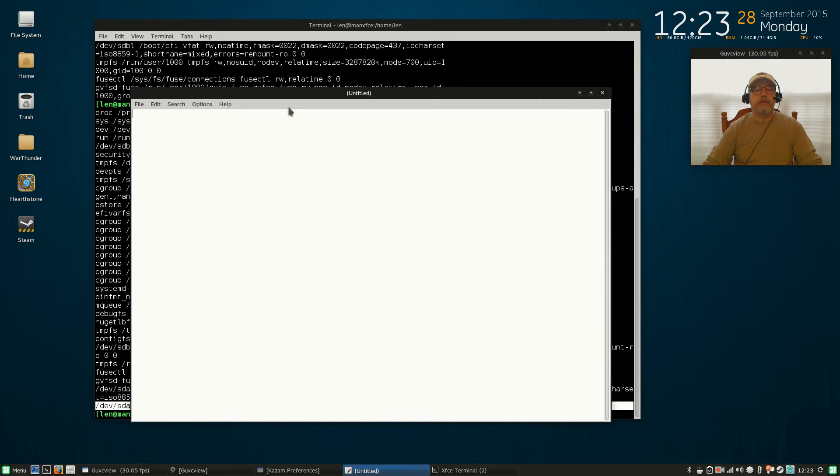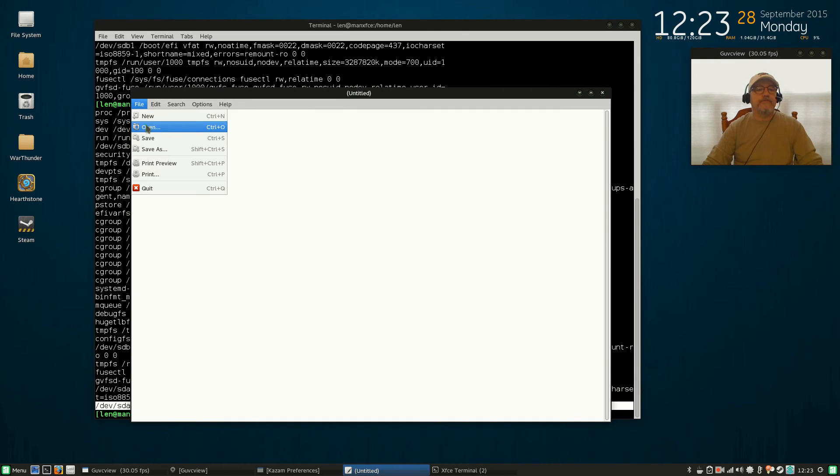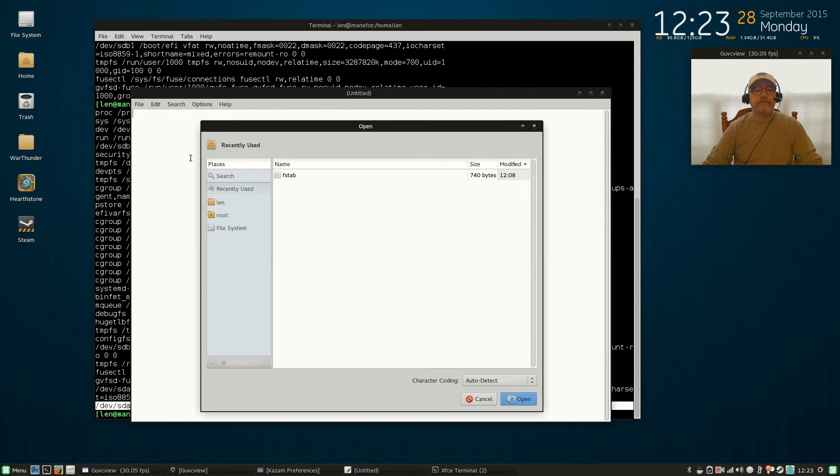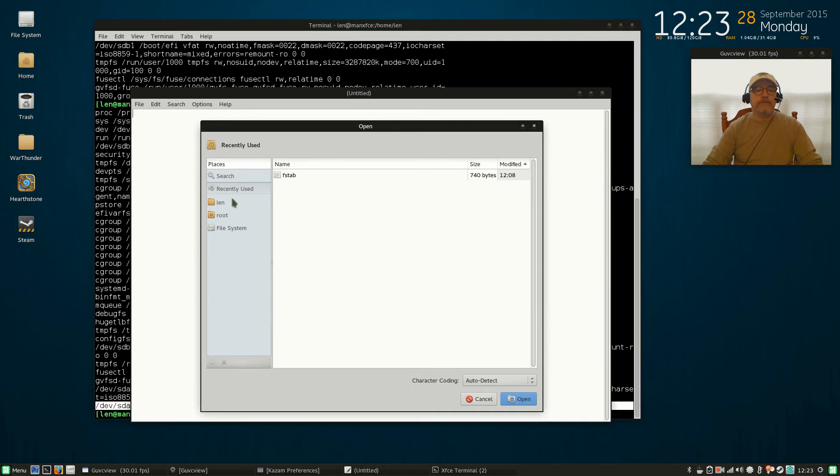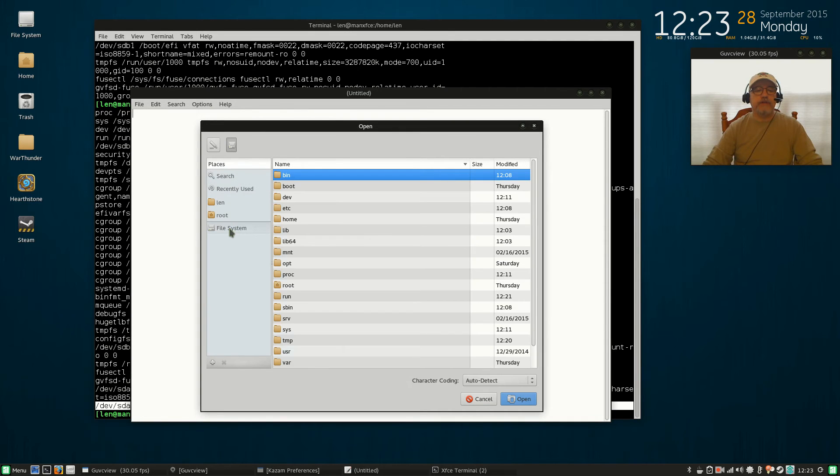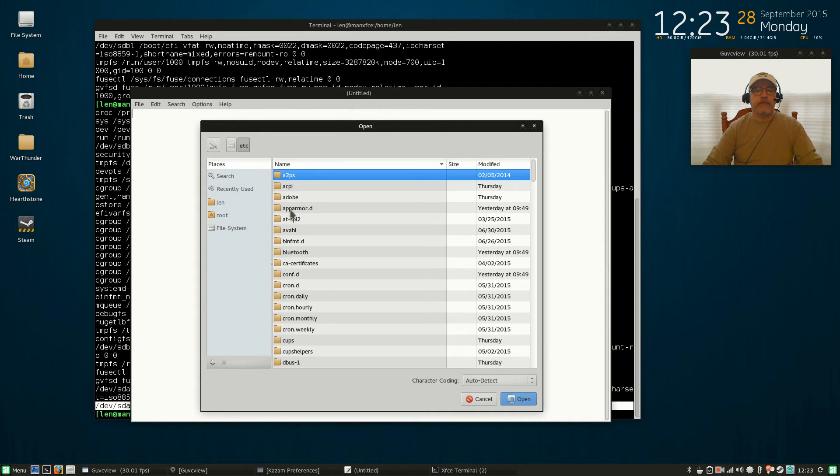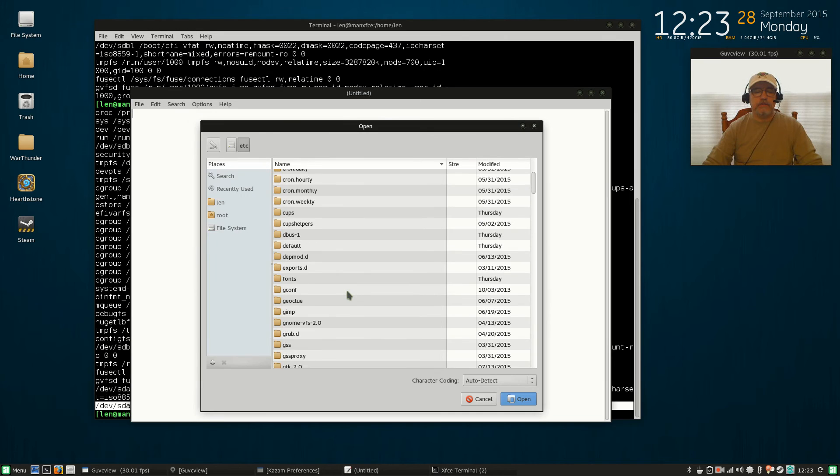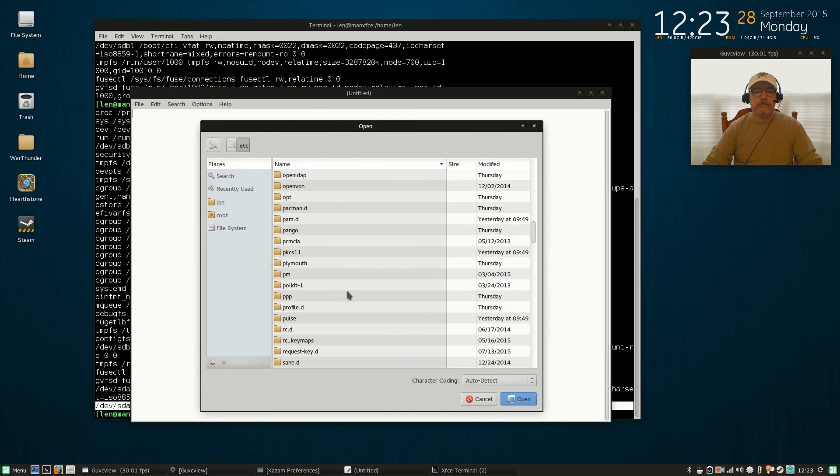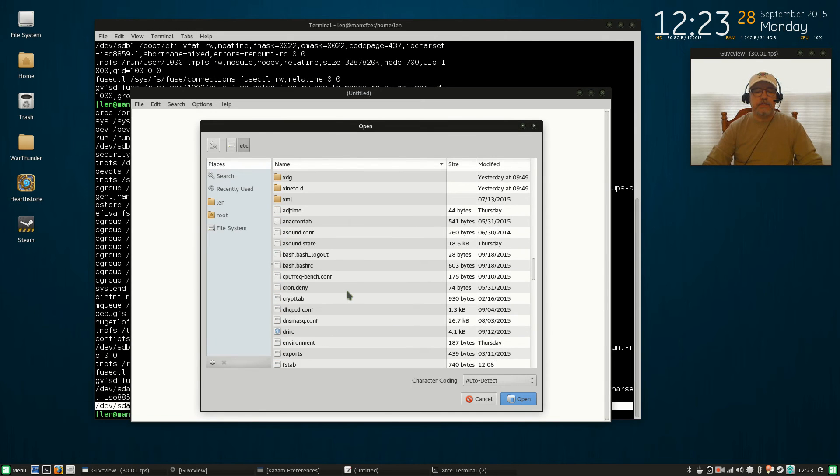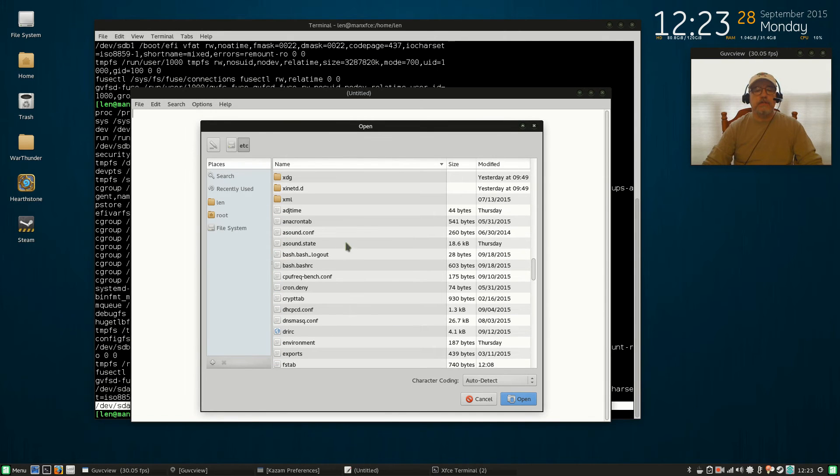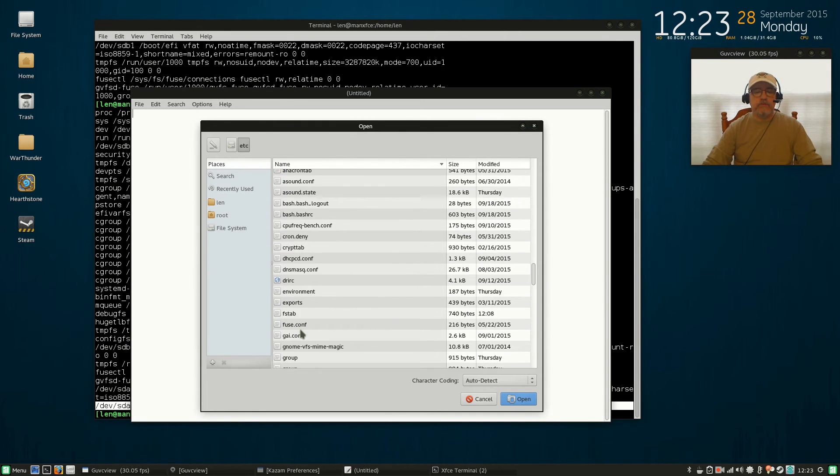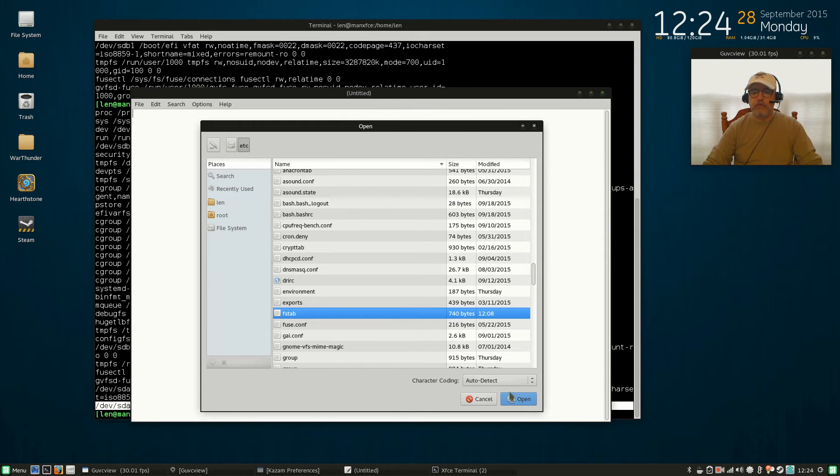Then go back to your leafpad. You're going to click on File > Open, and I've already got my fstab, but in order to find that you would go filesystem > etc, and down to fstab, and open that.